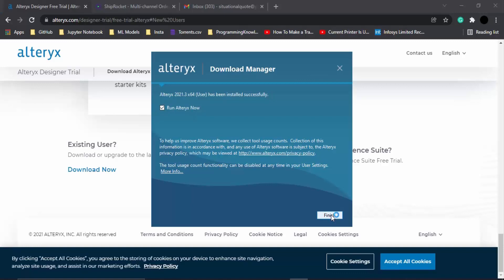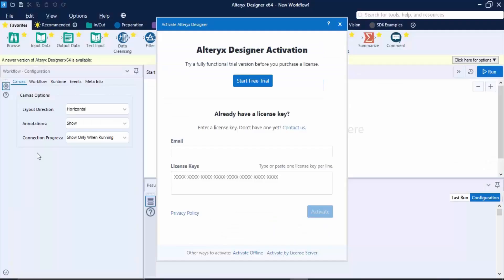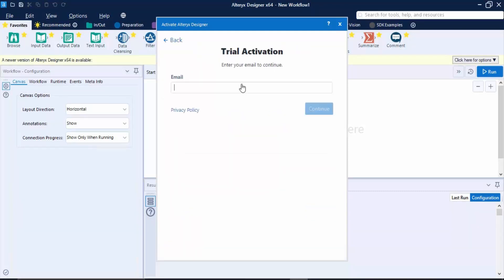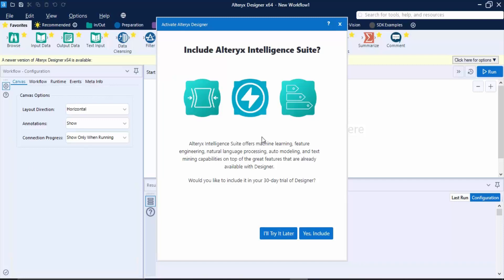Once the Alteryx application has been launched onto your system, it would ask you to enter a license key. If you have a license key, you can enter it, or you can simply click on Start Free Trial. Then it would ask for your email address. Just remember that this should be the same email address that you provided when you were registering. Let's enter this email address and click on Continue.